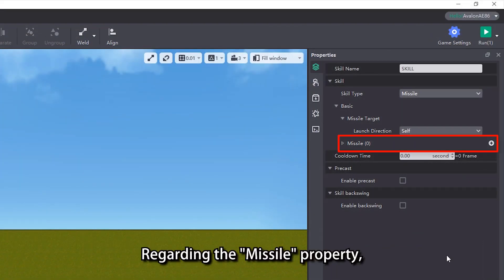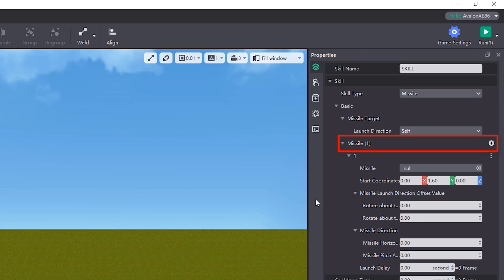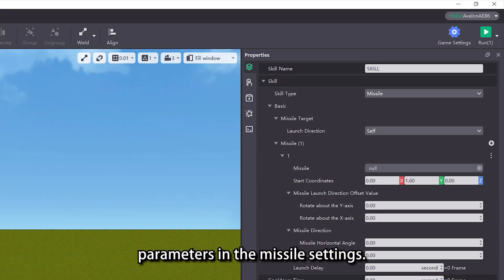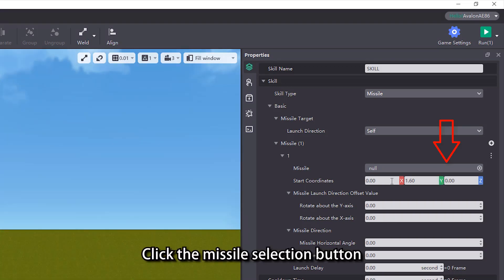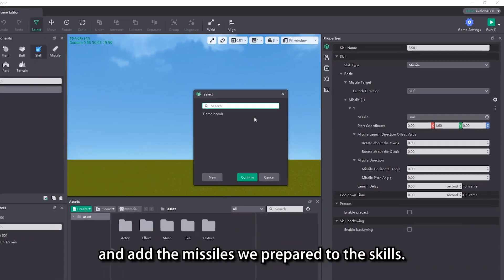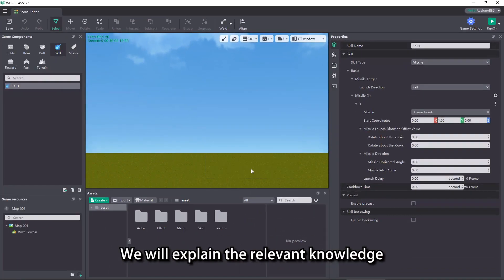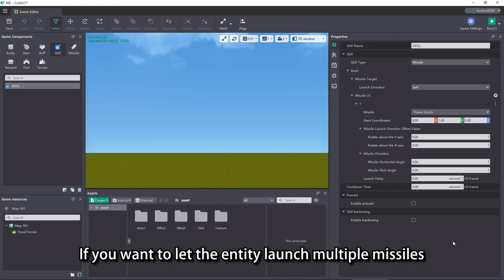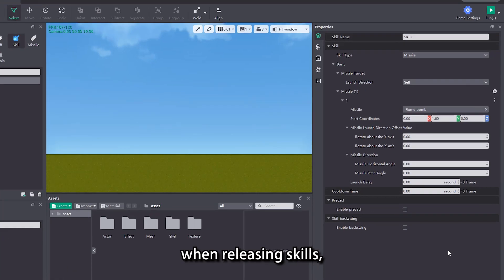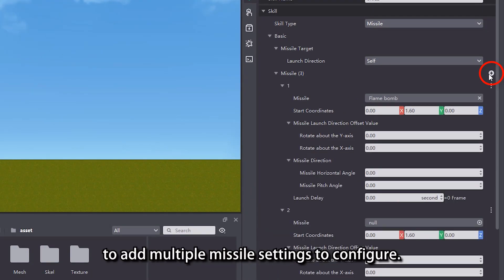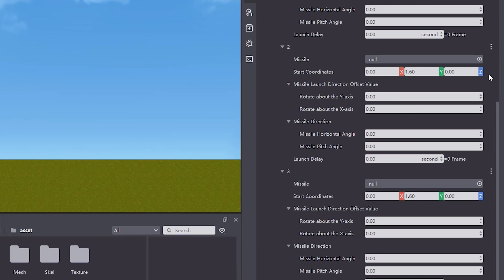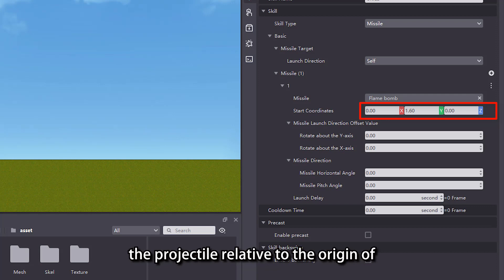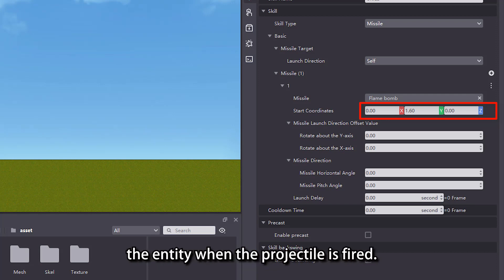Regarding the missile property, here we first add a missile setting item. We can adjust the missile related parameters in the missile settings. Click the missile selection button to open the selection window and add the missiles we prepared to the skills. We will explain the relevant knowledge of missiles in subsequent courses. If you want to let the entity launch multiple missiles when releasing skills, you can click the add button to add multiple missile settings to configure. The start coordinates property is used to adjust the coordinates of the projectile relative to the origin of the entity when the projectile is fired.